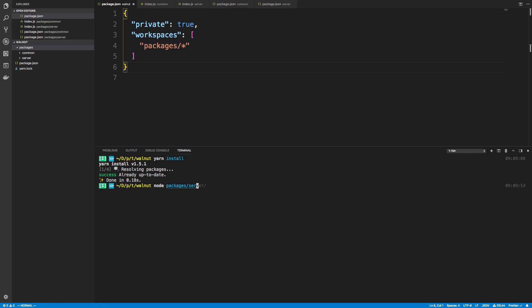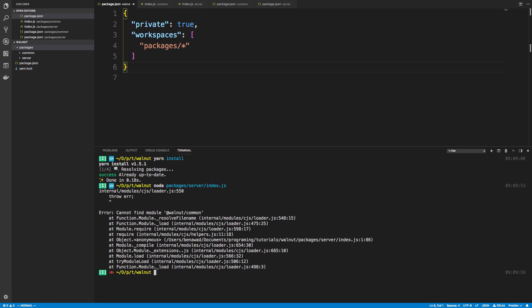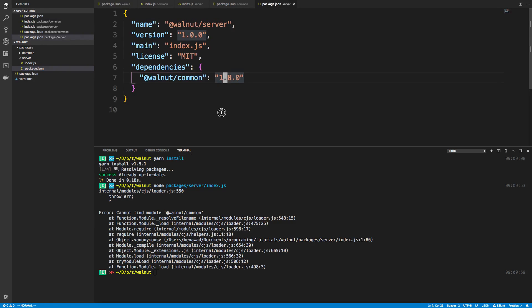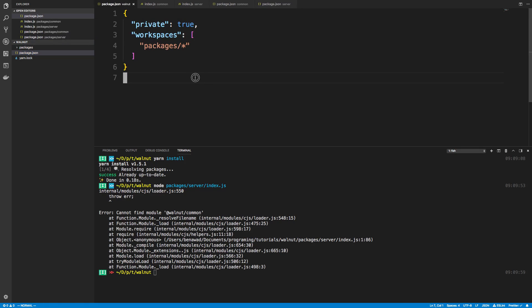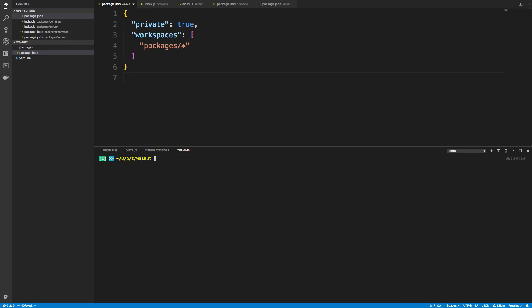It looks like it's good and then I can run packages/server/index.js again, and oh, can't find the module. So I did mess something up and I think I just need to get it to reinstall everything.